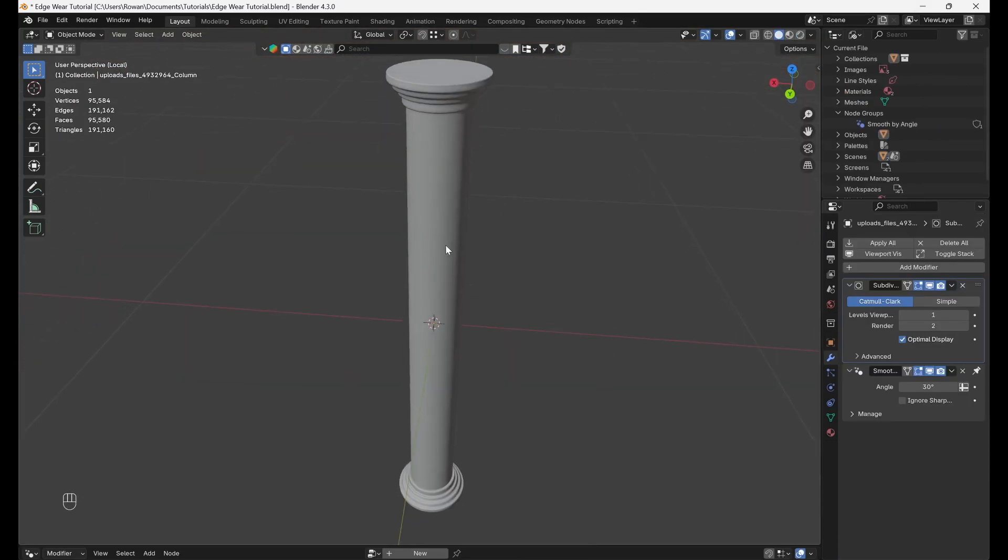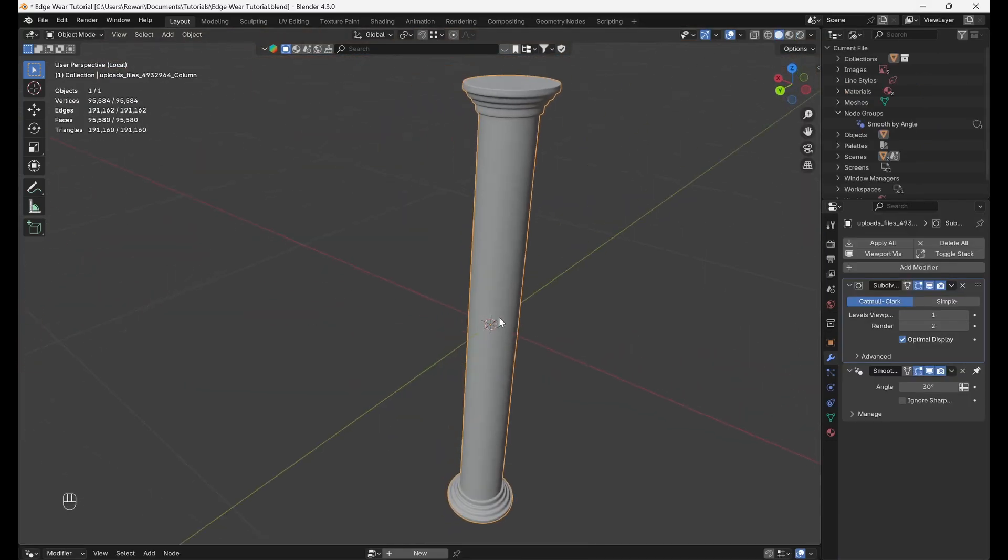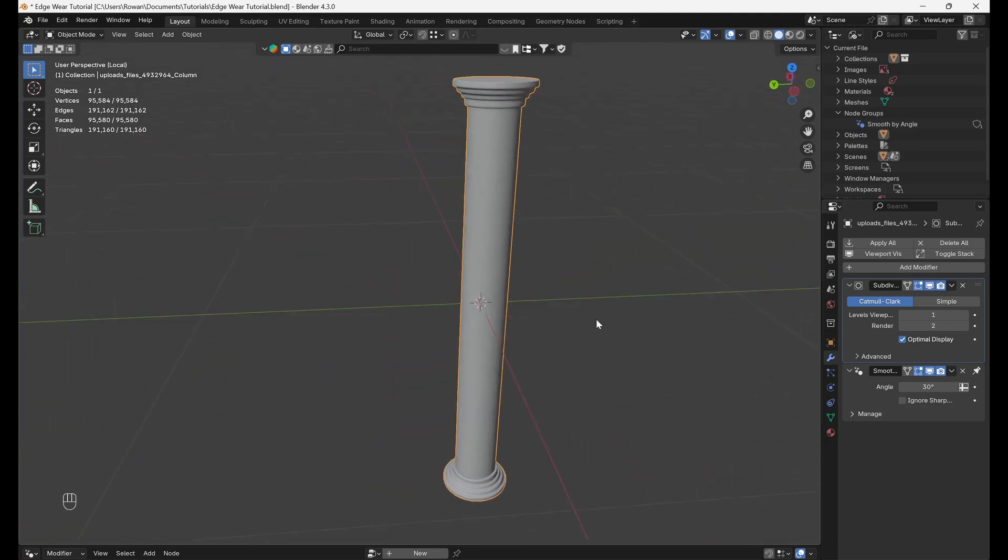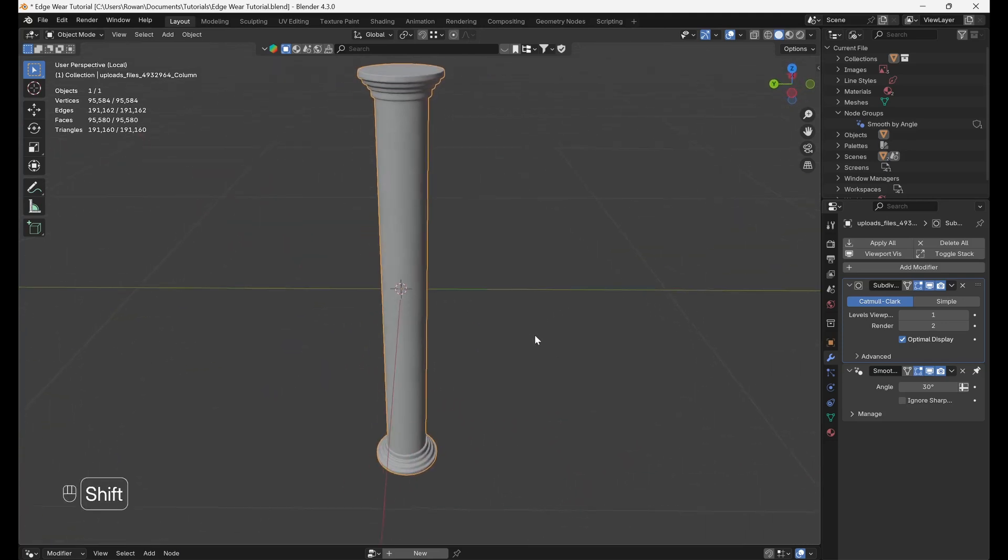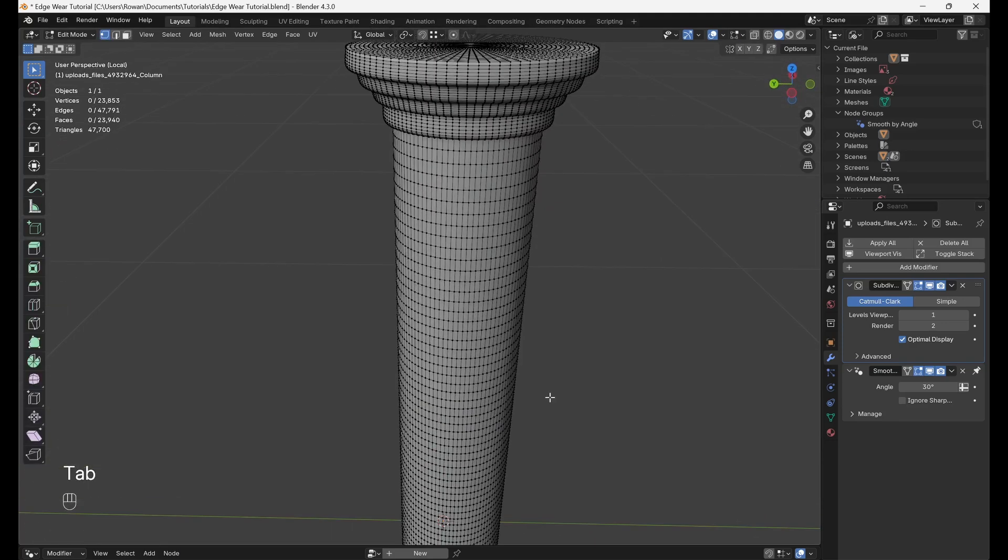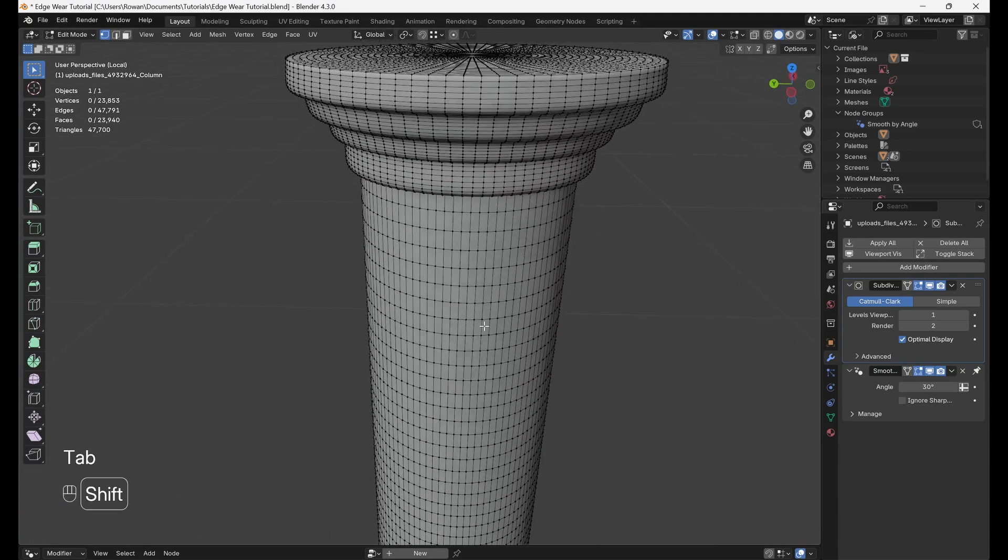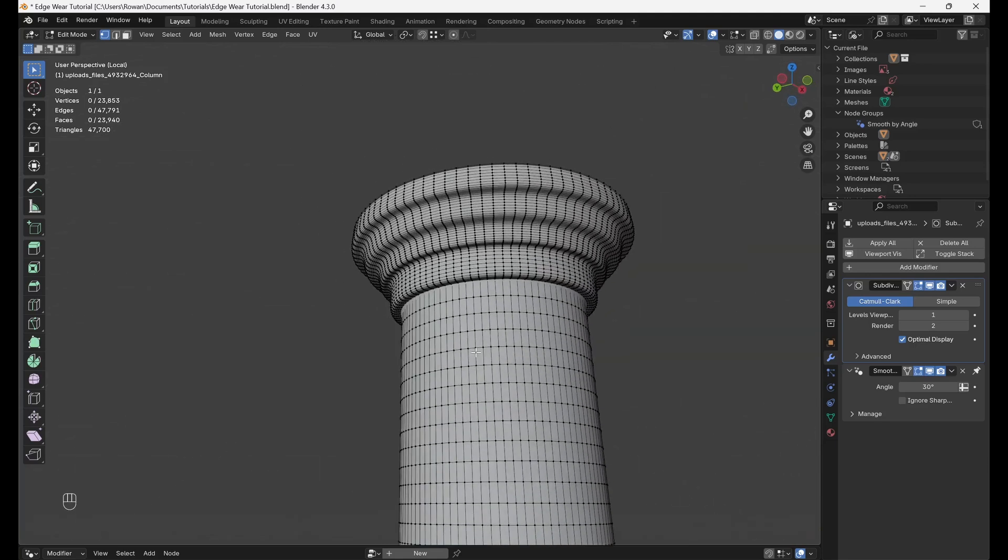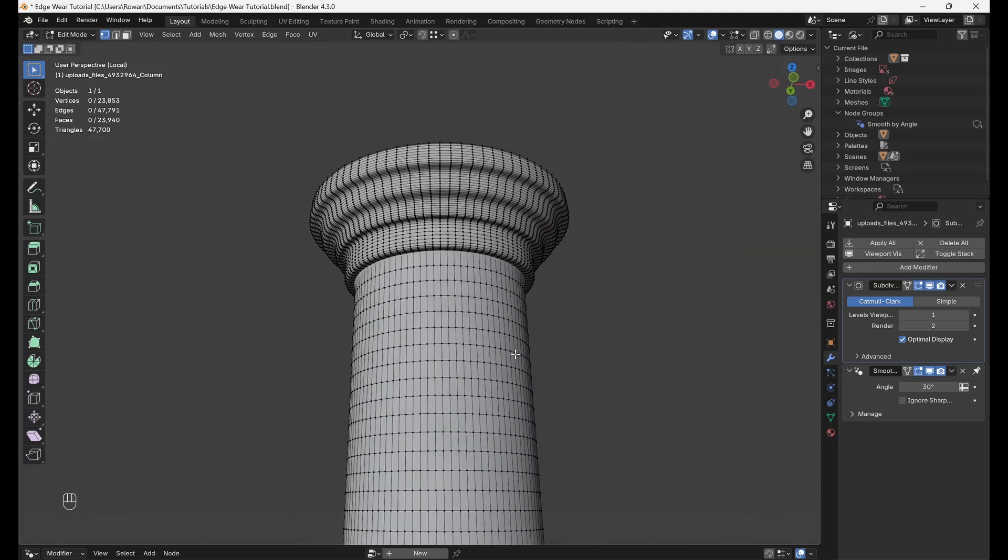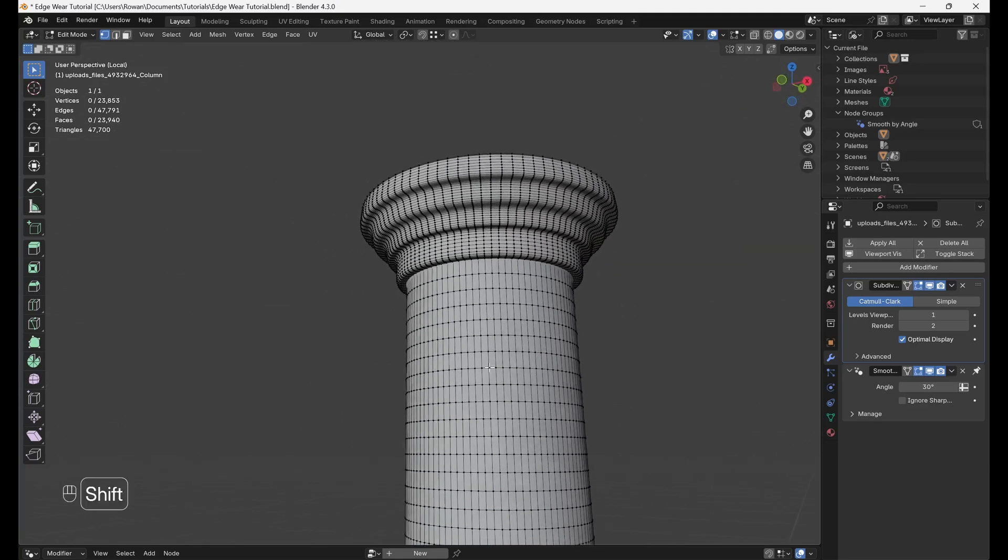First, select the object you'd like to add edge wear to, in my case this Greek column. Make sure your mesh has even topology and enough geometry to displace, adding a subdivision modifier if necessary.